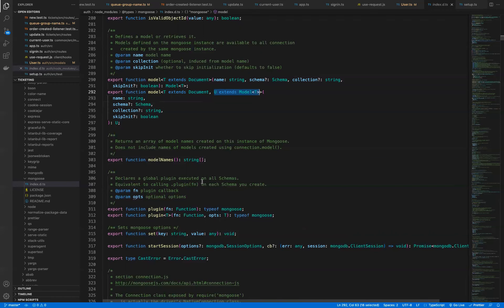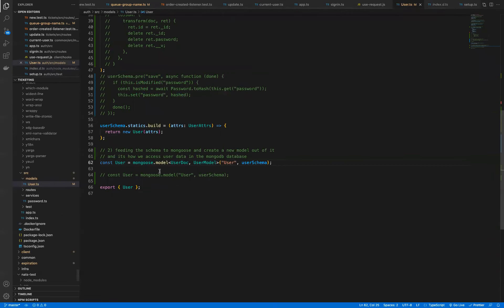So going back over to what we call the model over here inside of the user model, we provided two types, user doc and user model. Those are going to show up as argument one and argument two.